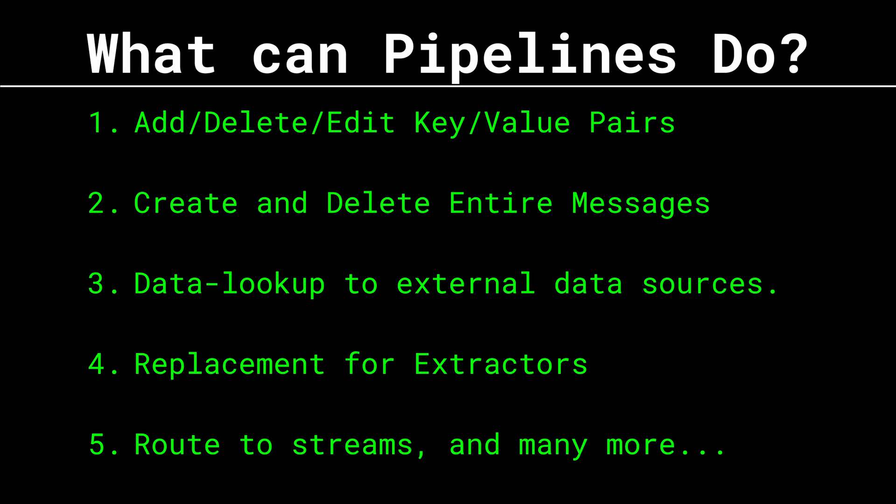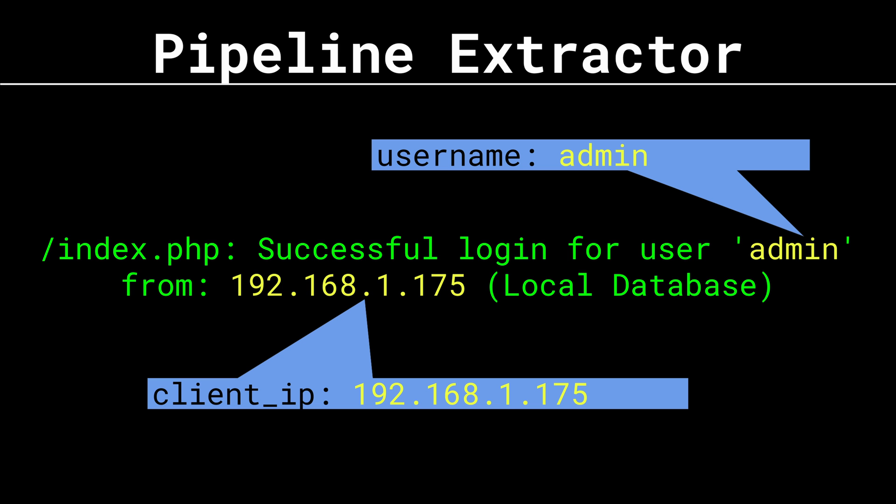That's because Pipelines allow us to do anything we want to a message in Graylog. We can add, delete, change key value pairs to a message. We can do data lookups to external data sources. We can even use them in decorators to change the message in real time while searching. Pretty much any requirement you have to edit and normalize the message will be handled with Pipelines. If you watched my video on extractors, I said they were going away and don't use them anymore, use Pipelines instead.